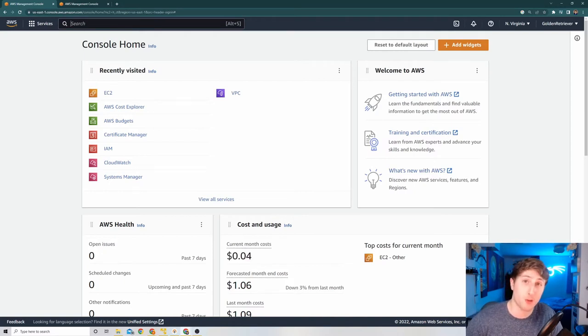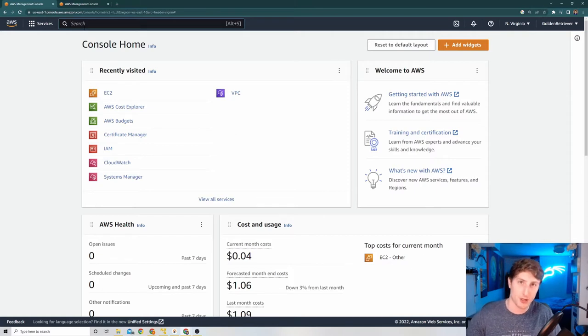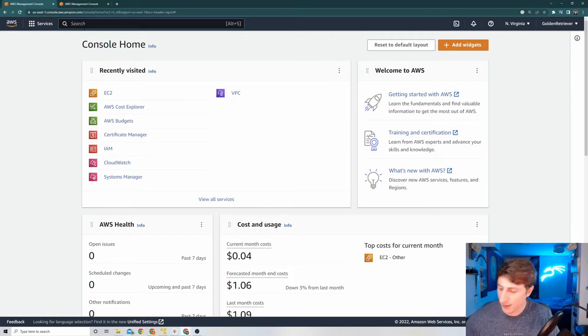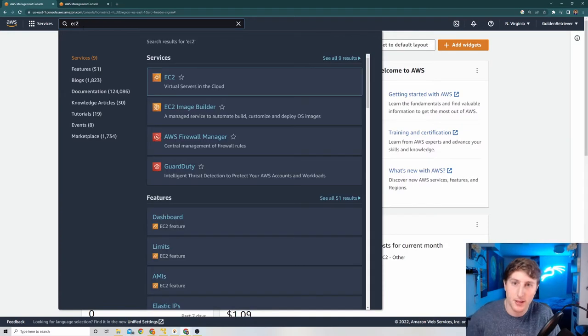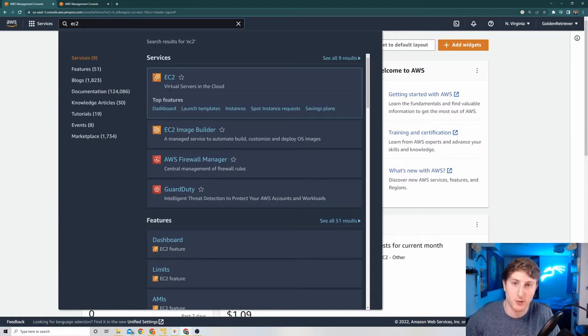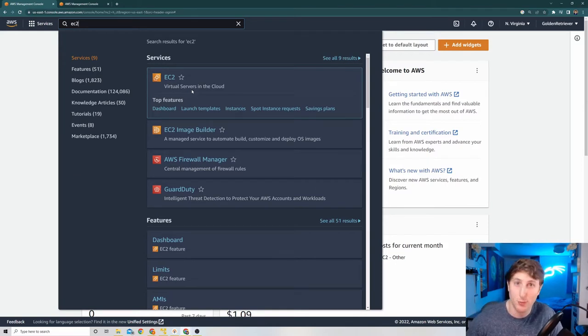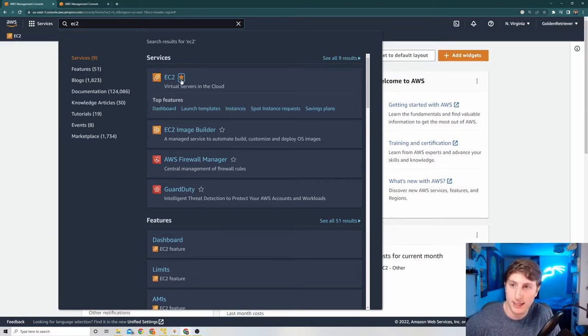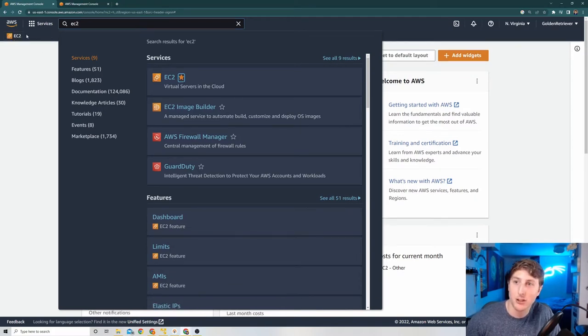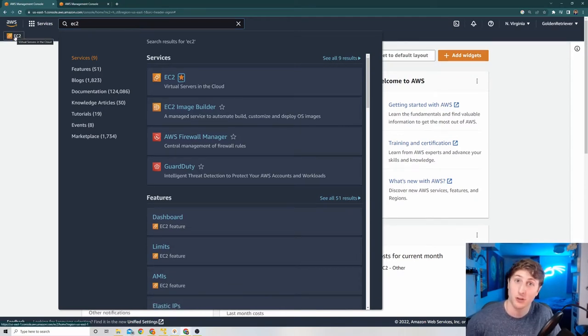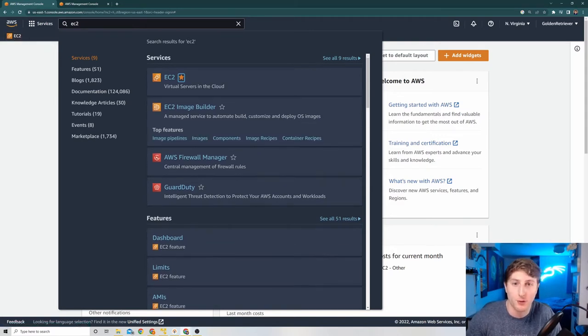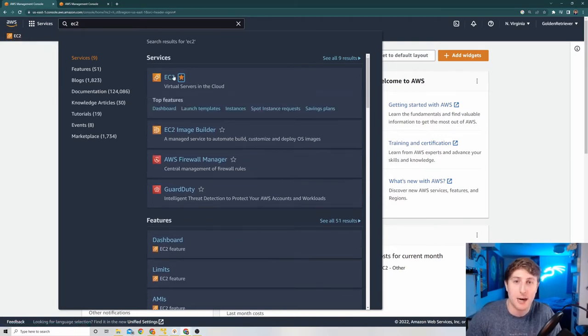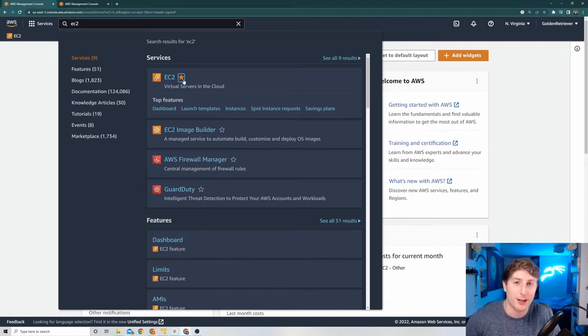So first things first, in order to start up an EC2 instance, we have to navigate to the EC2 section. So all you got to do is type in EC2 and you'll see it pop up here under services. This is where we're going to set up our server. Now, quick hint alert that you might not have known. This star here, if you click it, it'll actually add the EC2 shortcut to your AWS Console pane and that'll allow you to save time in the future. This works for all of the different services.